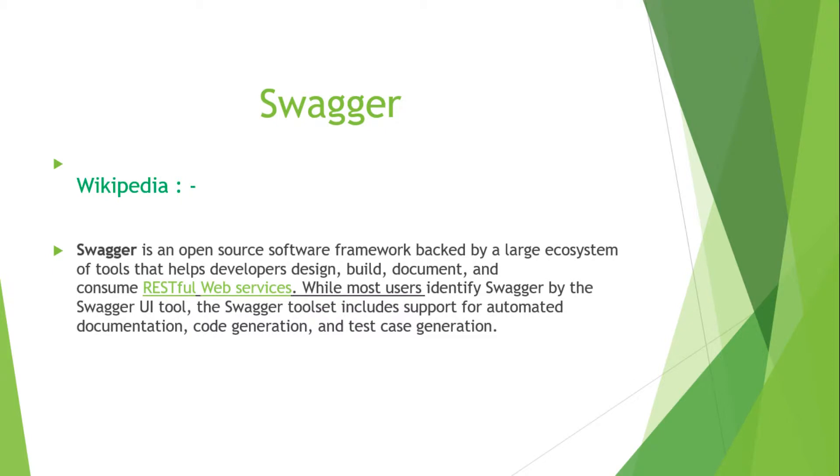I will explain these three topics further. By this definition, I'm pretty much sure you are now pretty much clear about what actually Swagger is.